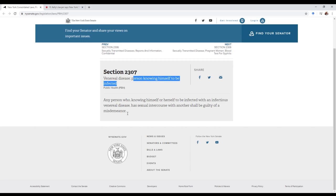I take that with a grain of salt because it could just mean that Caucasians aren't going in to get tested. So it's not a disease that belongs to any race of people. If you're out there and you have unprotected sex, your chances of getting this disease is extremely high.